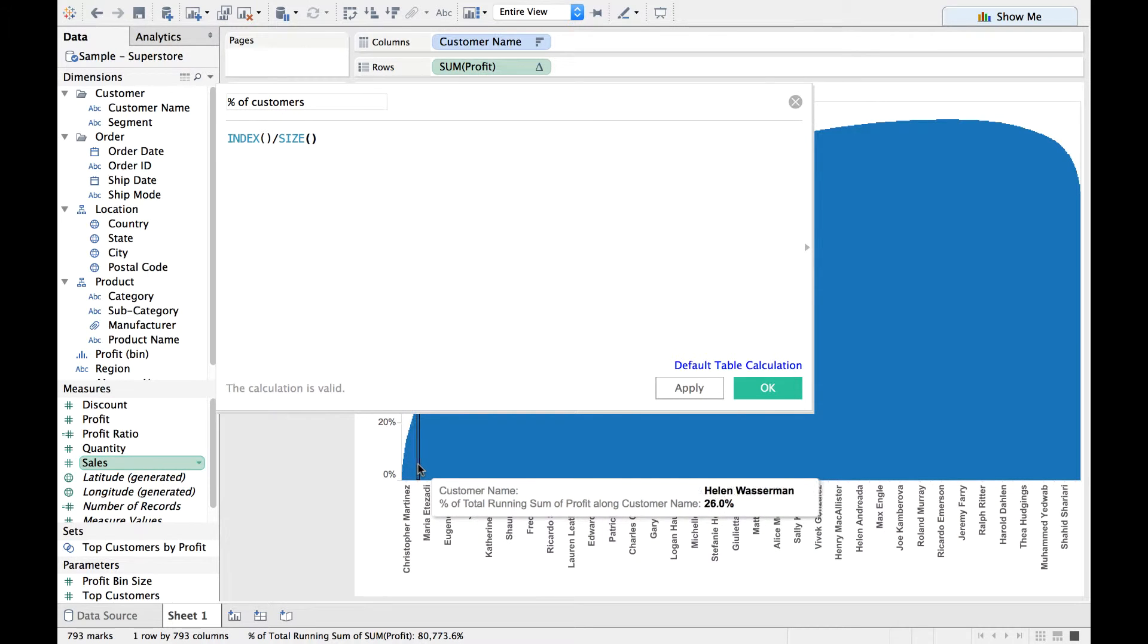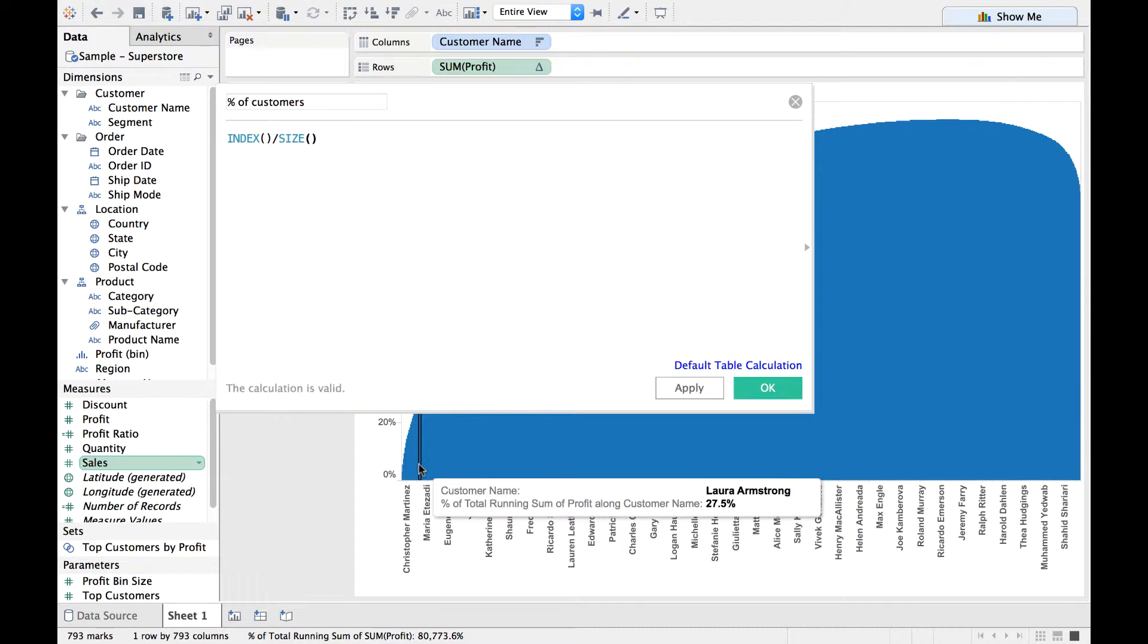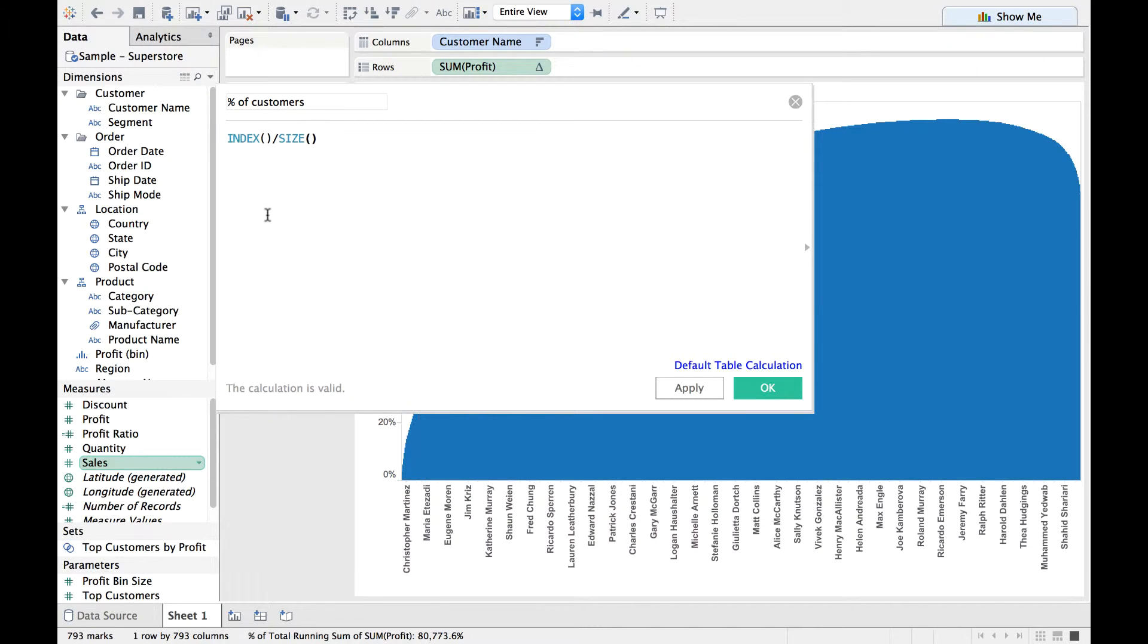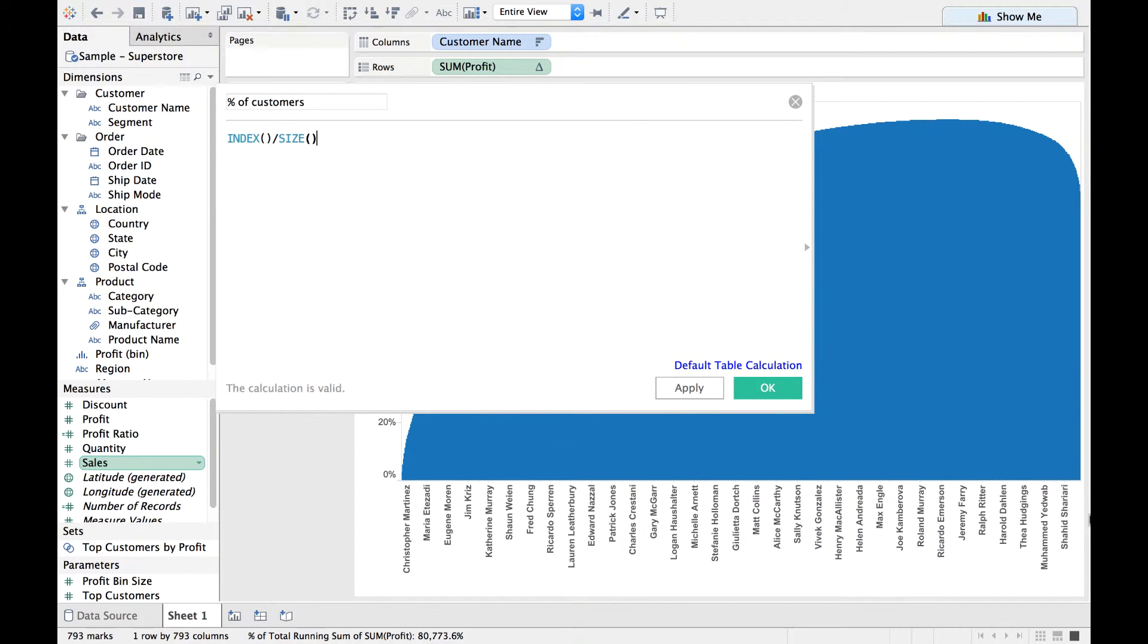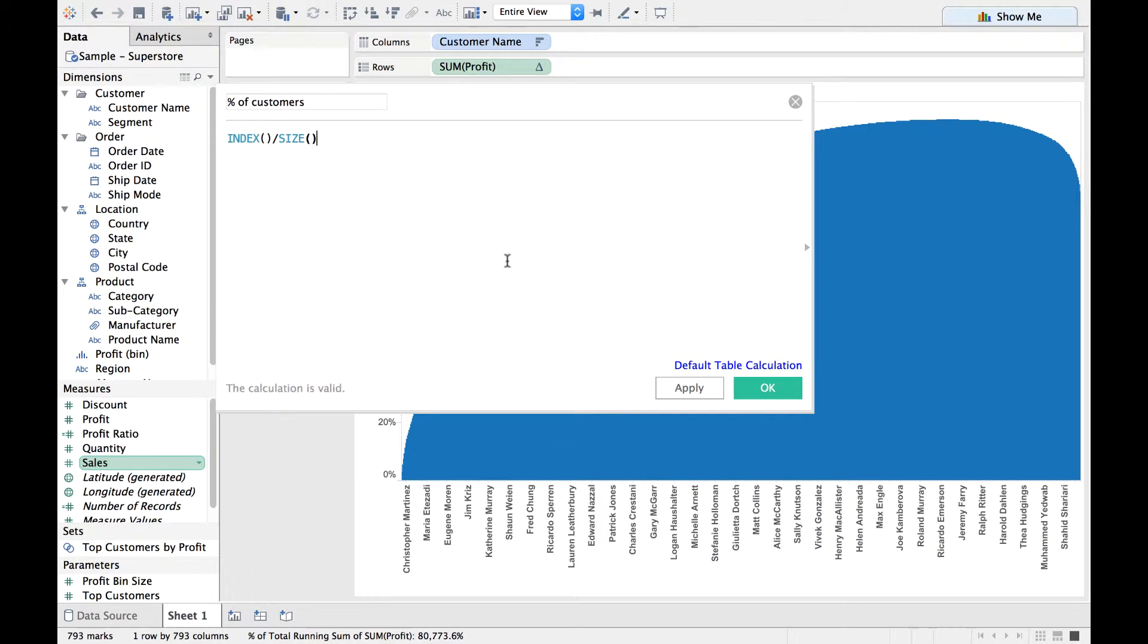So you have all the customers here. Each and every customer would have an index number in that sequence. And divide by Size means I'm dividing it by the overall customers, overall number of customers. In this way, I get to know what is the percentage of customers.